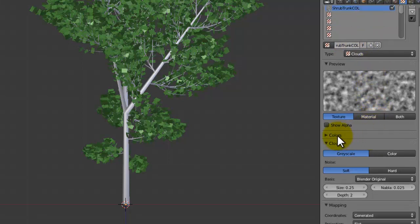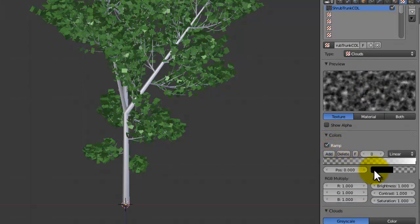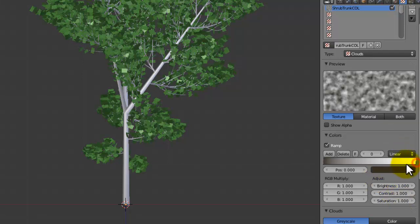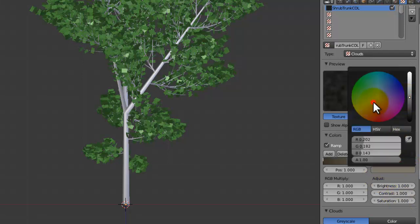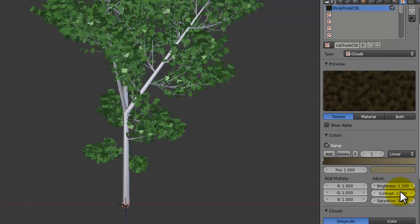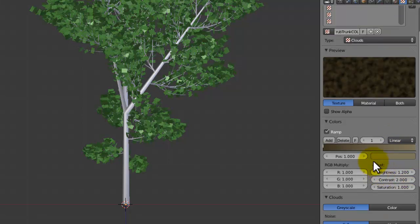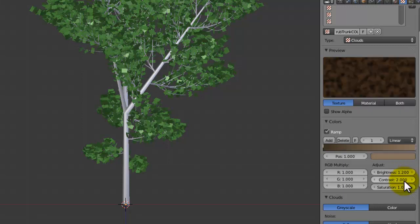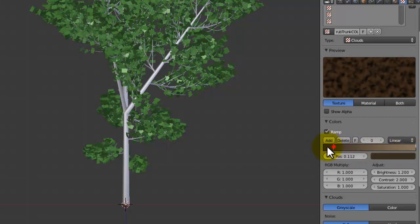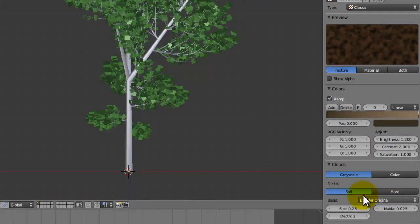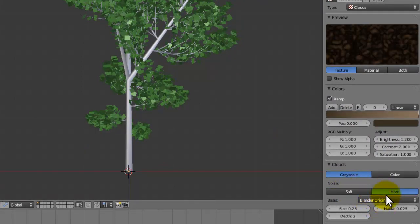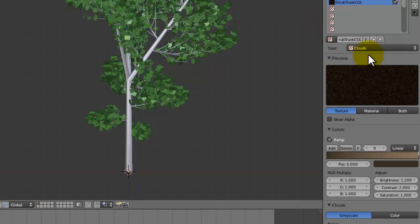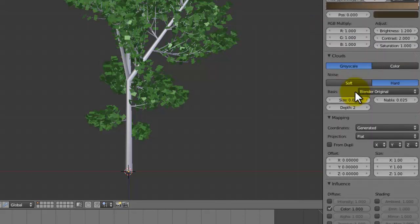What we're going to do is in the colours if we tick ramp and then set the alpha up to one and make this like a dark browny yellowy colour like that. Maybe make it a bit more neutral. And then with this one up here we set this to a lighter brown like that. Maybe just increase the contrast to 1.5, maybe even 2. Then just increase the brightness a bit. We're going to set the noise from soft to hard like that and also set the size to 0.05. And now we have sort of like a tree bark texture.